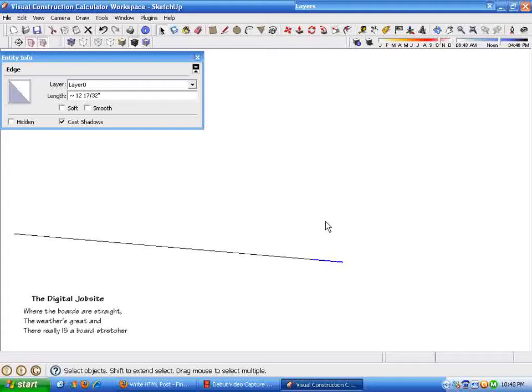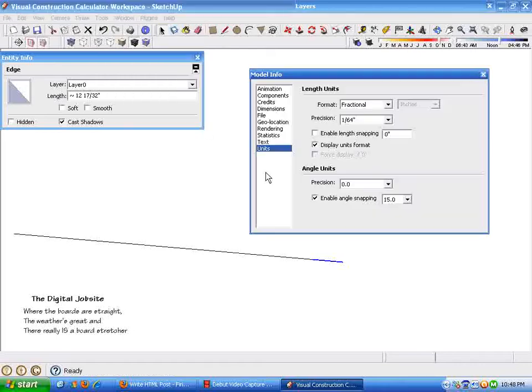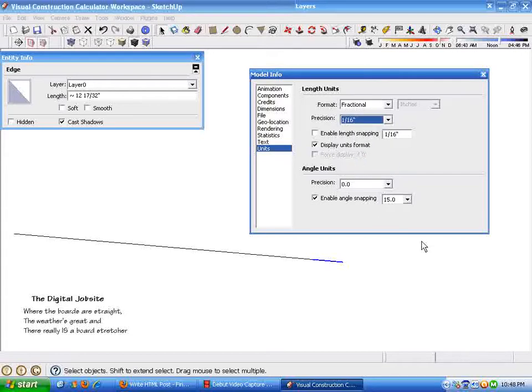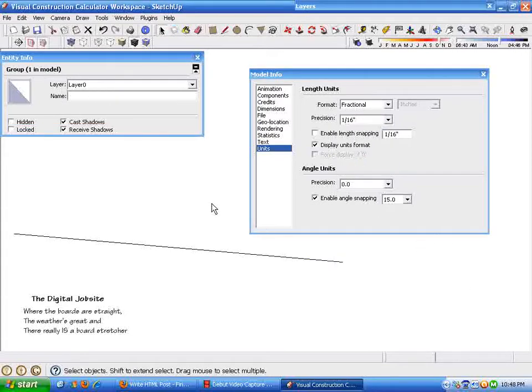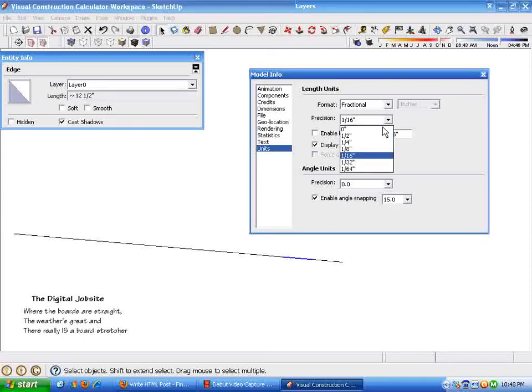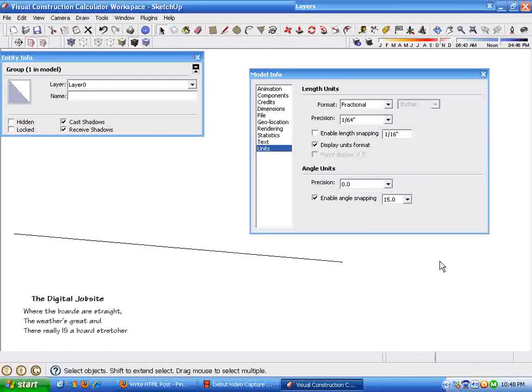It calculates it that way that the approximation is set to the smallest dimension that you select in the model info. So here I've got the precision set at one sixty-fourth of an inch. If we change this to a sixteenth of an inch, then it changes the value. It says it's about 12 and a half inches. So all that's doing is rounding it off to a reasonable number that you choose. So that's how I do division. One way to do division with this as a construction calculator.